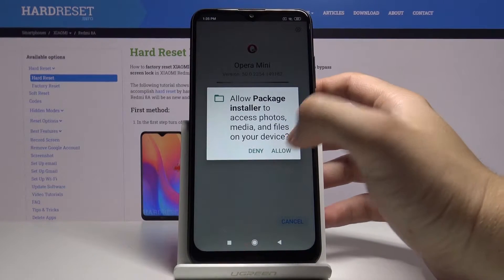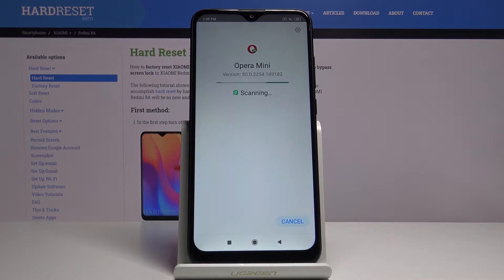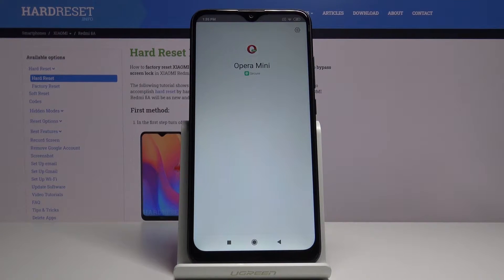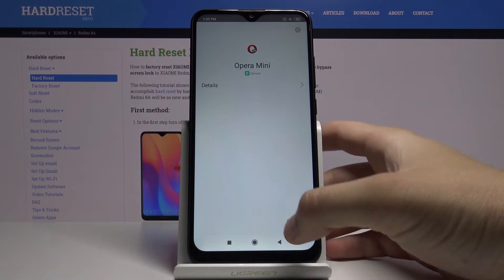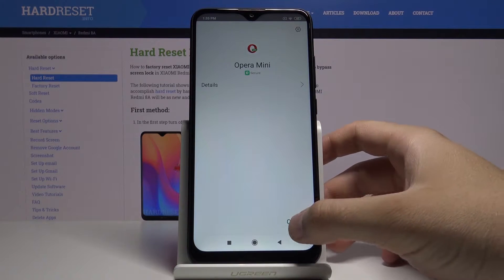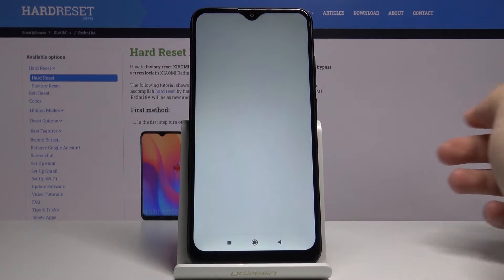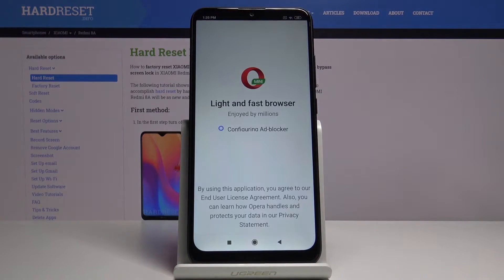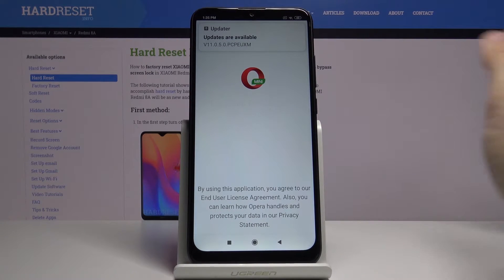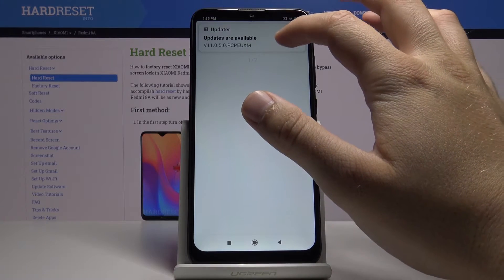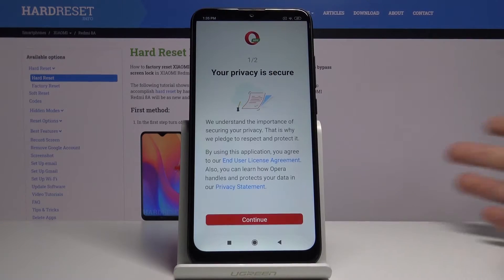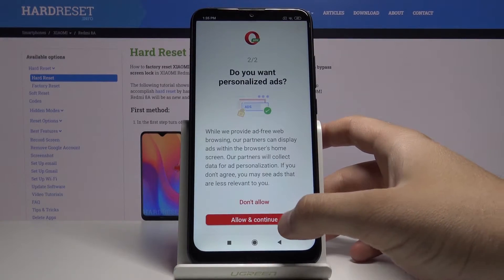Click Allow. Tap Open. Click Continue 2 times.